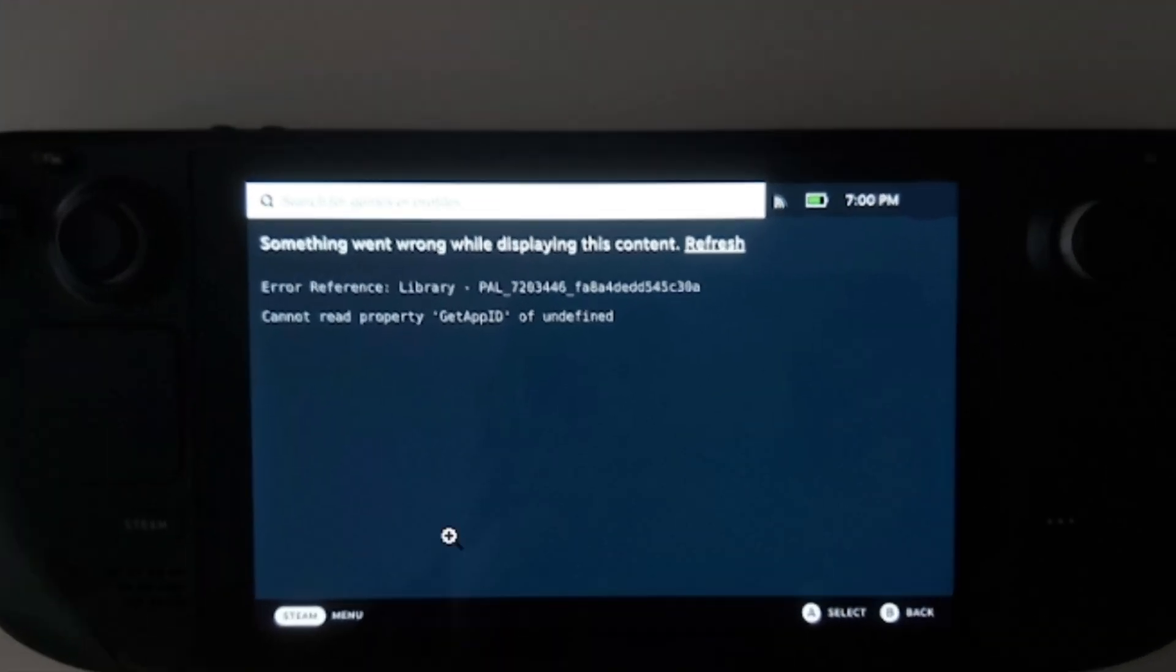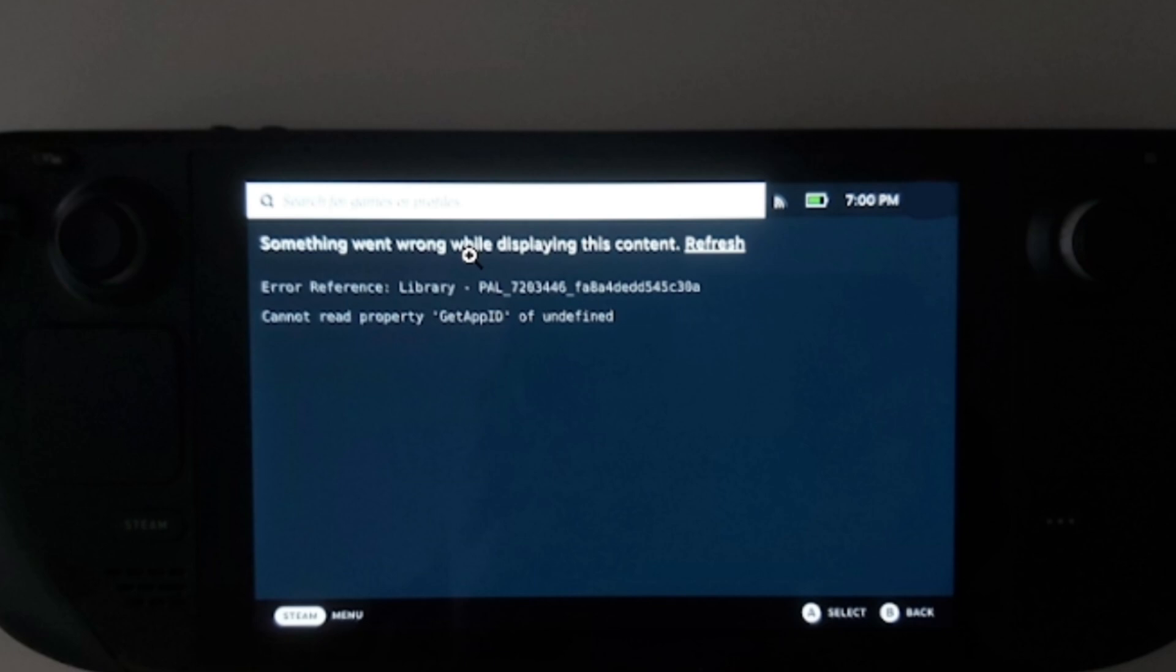In this tutorial, I will guide you on how to fix something went wrong while displaying this content. This error occurs on Steam Deck as you can see, so I'm going to give you all the steps to fix this problem.